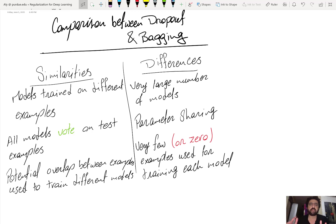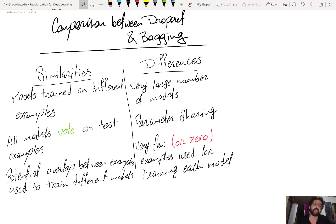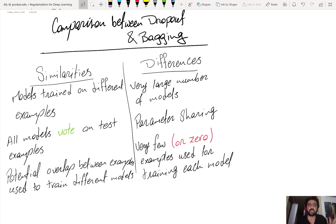The typical way to implement bagging is that you have multiple models, one training set, you sample with replacement from that training set, and then you train each model on its own independently sampled set from the same original training set.